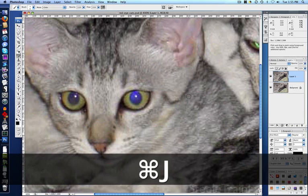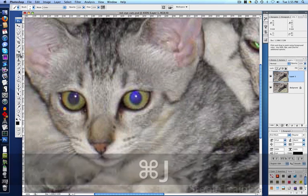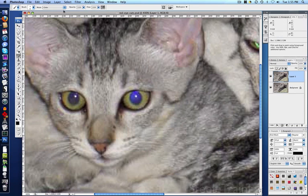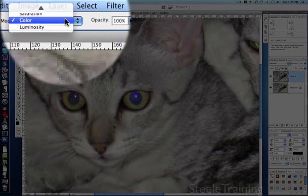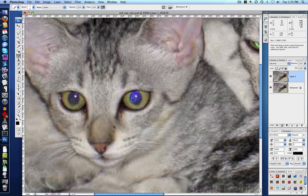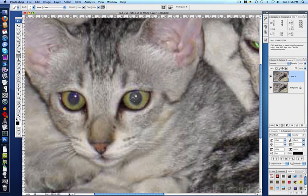I'm going to duplicate my background layer so I'm not working on the background, and I'm going to grab my brush. Make sure my brush is in color mode, because we're going to treat this guy the way we did the dog. I'm going to paint in here to desaturate first by using the brush in color mode, turning his pupil gray.